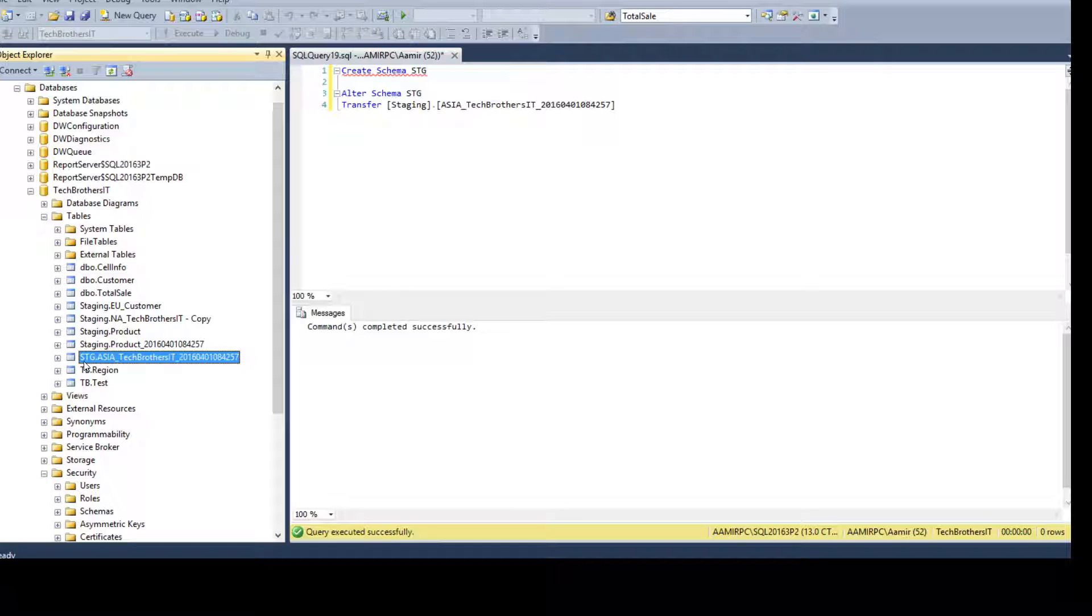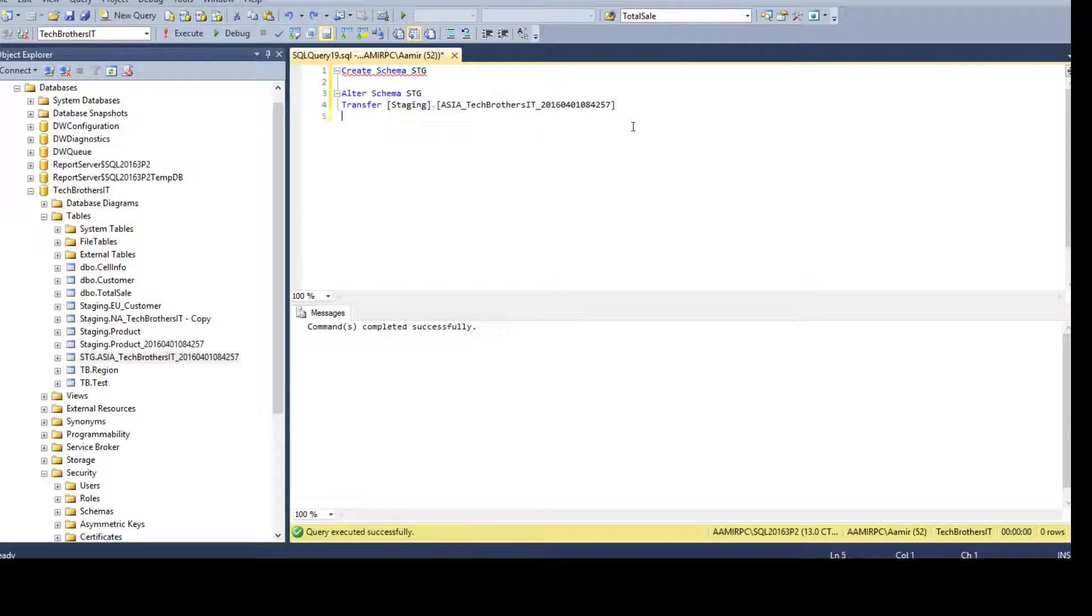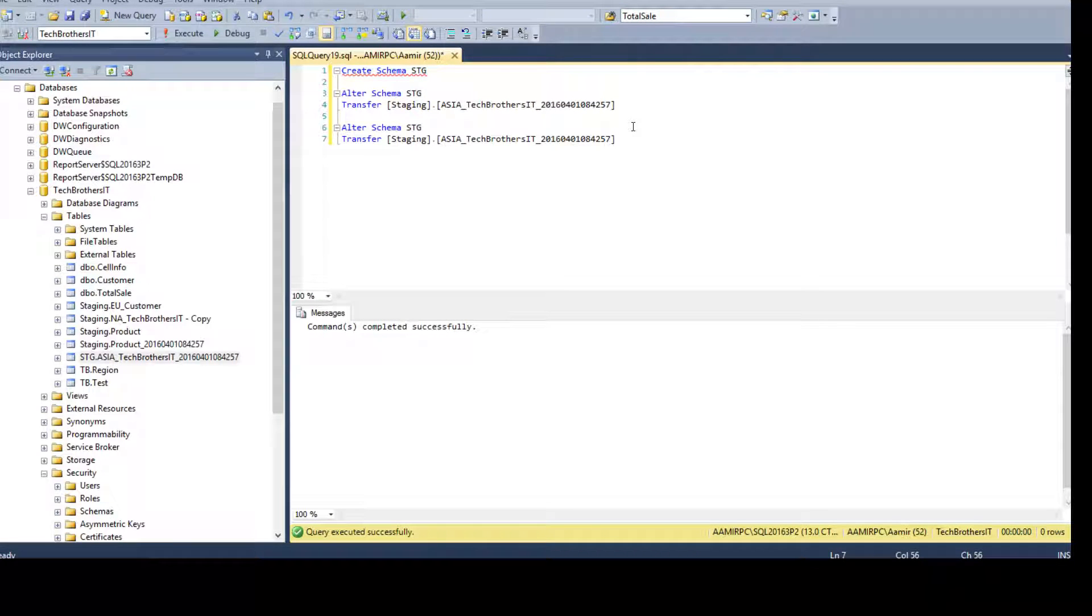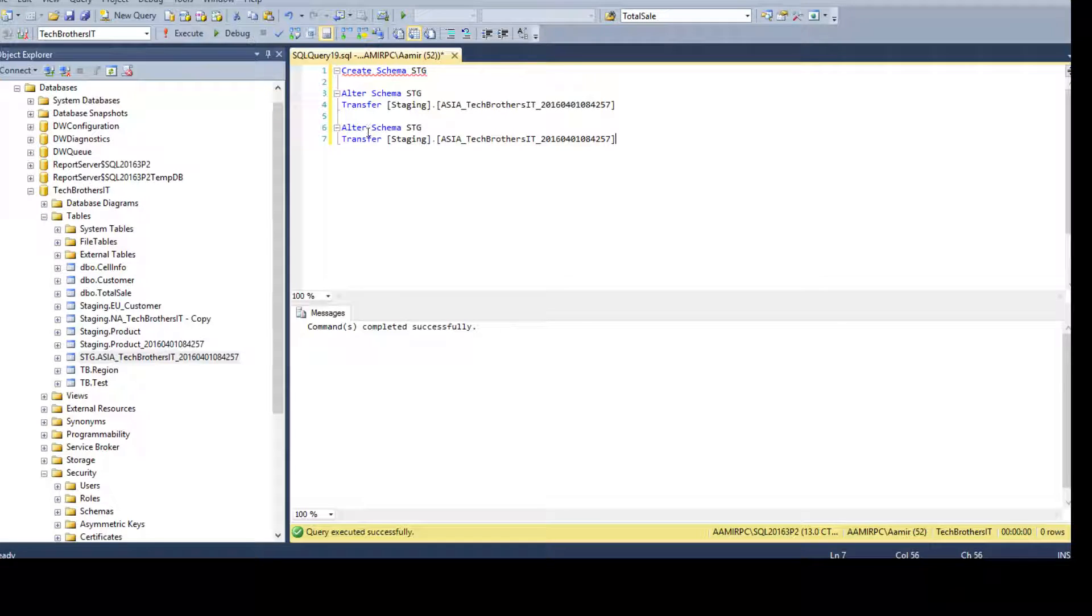But if you have a couple of objects, fine. Maybe you will just keep copying and pasting and that will just work fine for you. Let's say you have a hundred of objects and you have to create this statement for the tables and views and functions. What you will do?